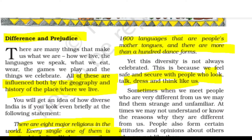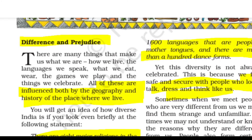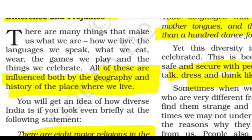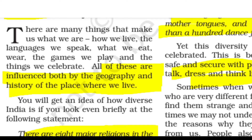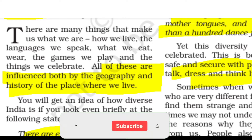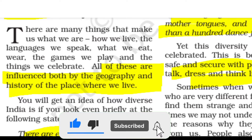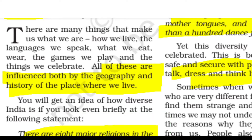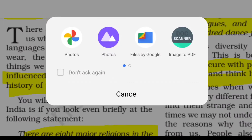There are many things that make us what we are — how we live, the language we speak, what we eat, the games we play, and the things we celebrate. All of these are influenced by both the geography and history of the place where we live. For example, people living in Kerala and Ladakh follow different professions and grow different crops because geography affects people's habitat.